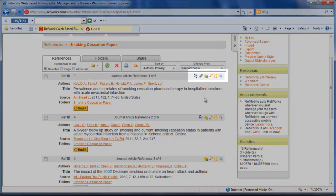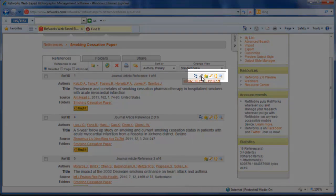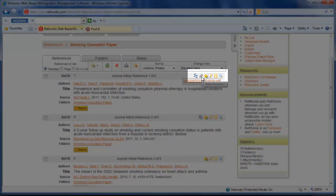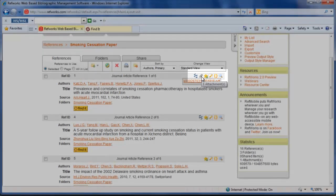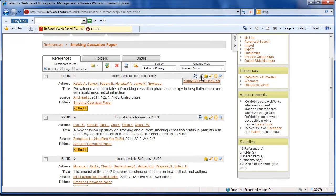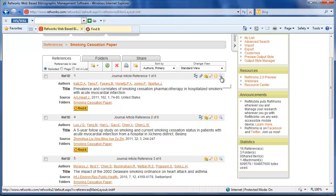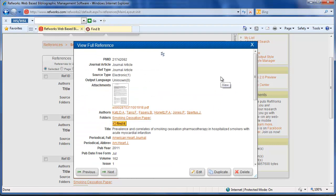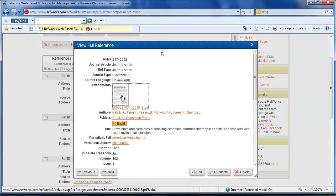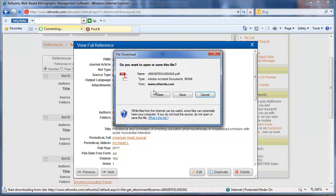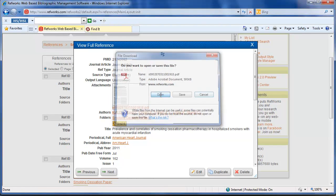You can see now there's this little paper clip. This indicates that I've attached a full text article, and there are a few different ways you can get to the actual PDF. If I click on the view icon, a window will open and the PDF is right here. I can click on it and it will allow me to open.